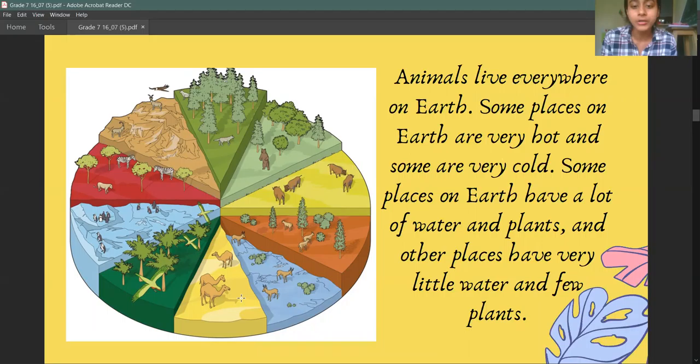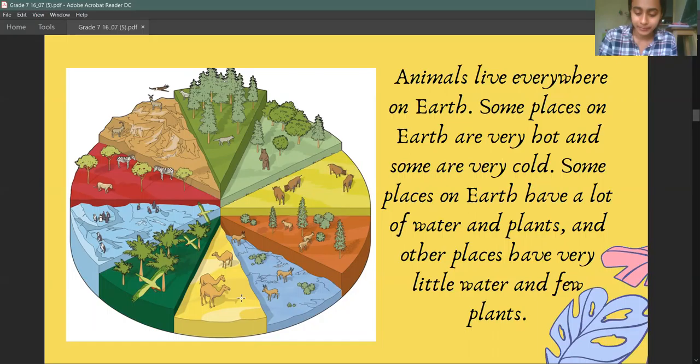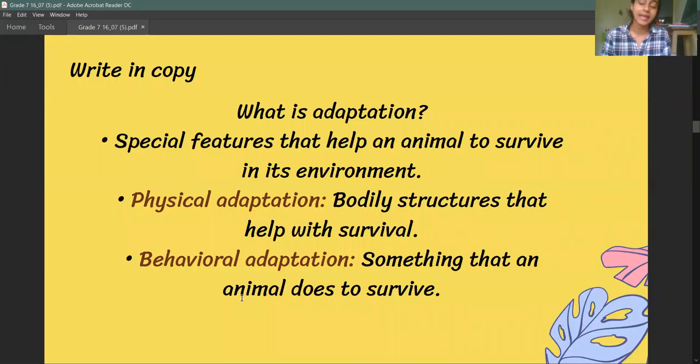Whether it's hot or cold, animals and plants are always visible. But these animals are not the same everywhere — they look differently, live differently, and have different characteristics. This is because they have adapted to that environment. Adaptations are features that help an animal survive in its environment.